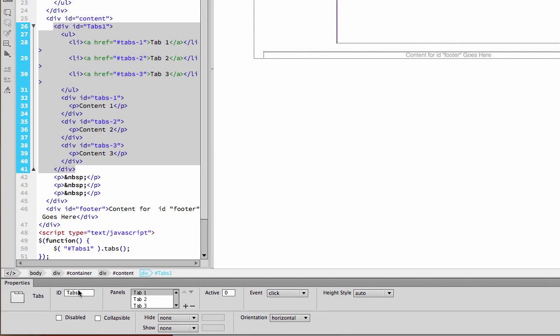Here, I can change the overall ID of the tabs. So let's say if I had more than one widget on the same page, I could give them unique names.